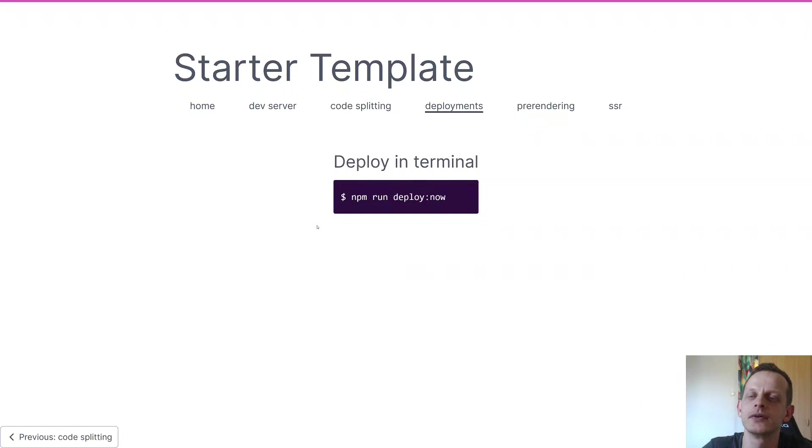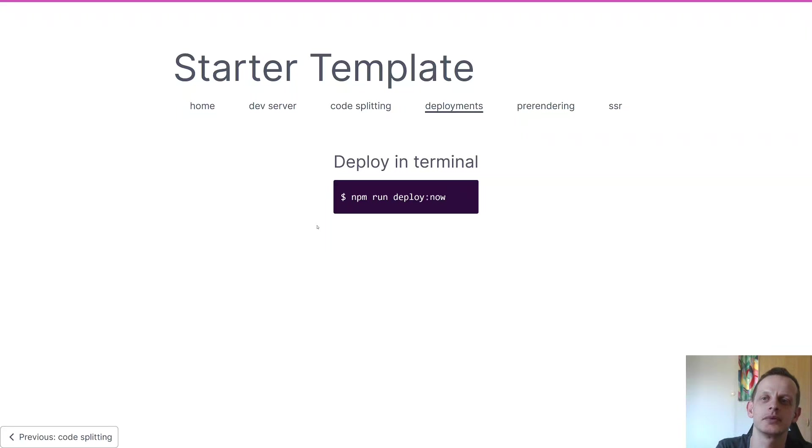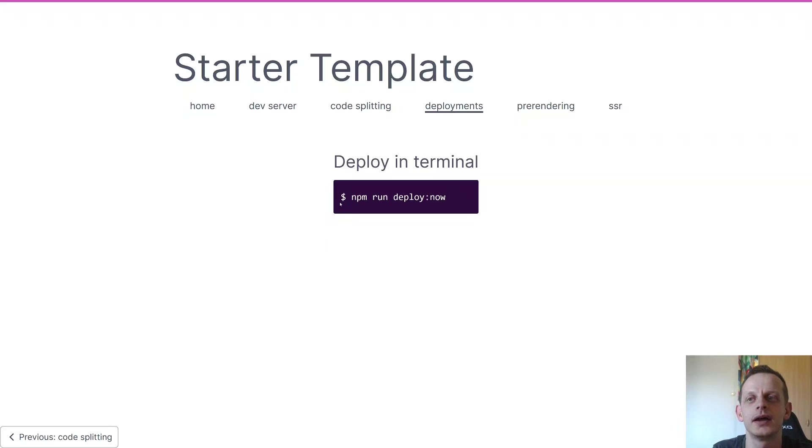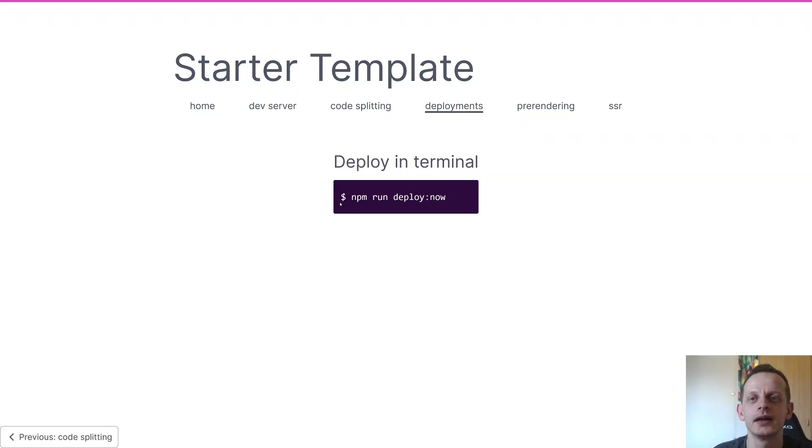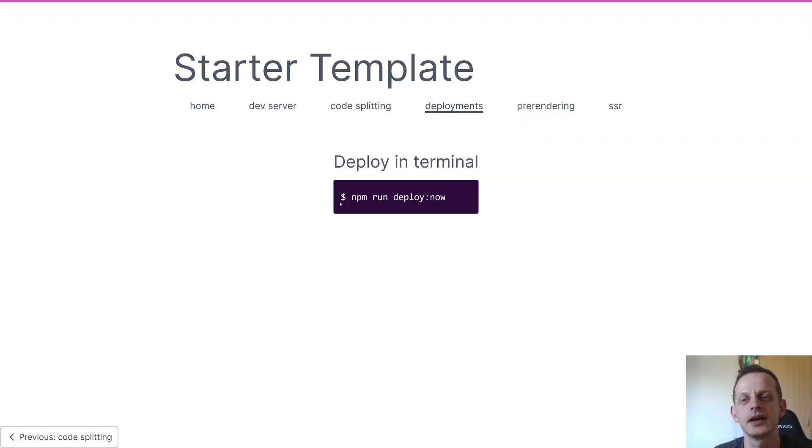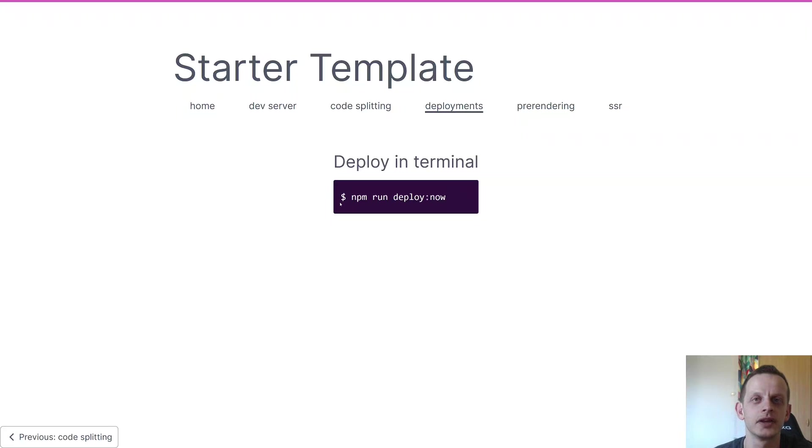In order to deploy the starter template to Now or Netlify, you simply just run npm run deploy now. And what you get then is a little interactive CLI asking you a couple questions where you just click enter twice I think, and that's it. It's all just selecting the defaults and then you have a website with SSR, dynamic imports, and pre-rendering.